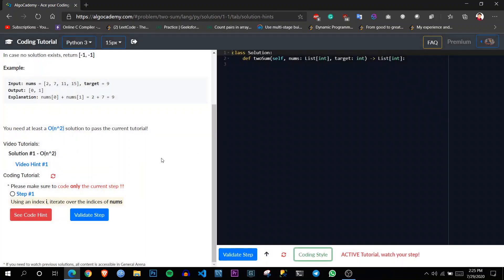And another is this step by step validate and code hint feature. So let's see how to solve.